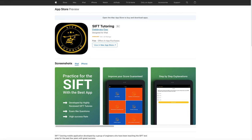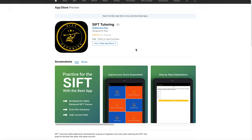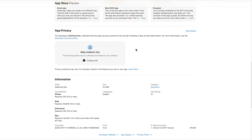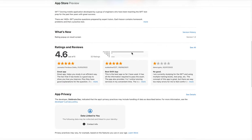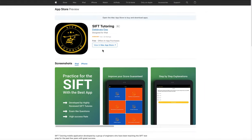As you know, we already have this SIPT tutoring application on the iOS platform. If you go to the App Store and search 'SIPT tutoring,' you'll see our application. This application is very good for your SIPT preparation — you can see we have a 4.6 rating out of 5, making it the best app for the SIPT exam.